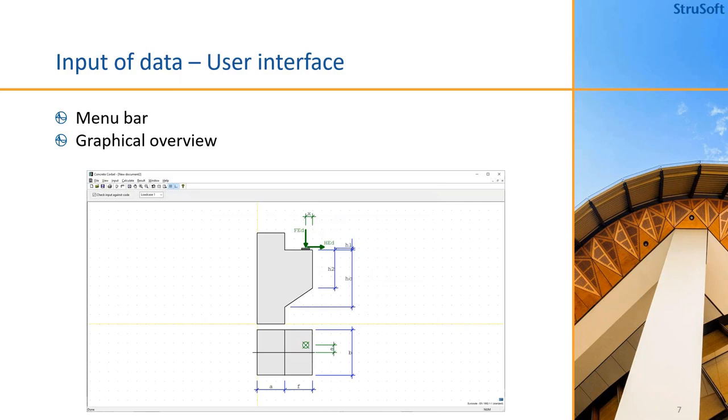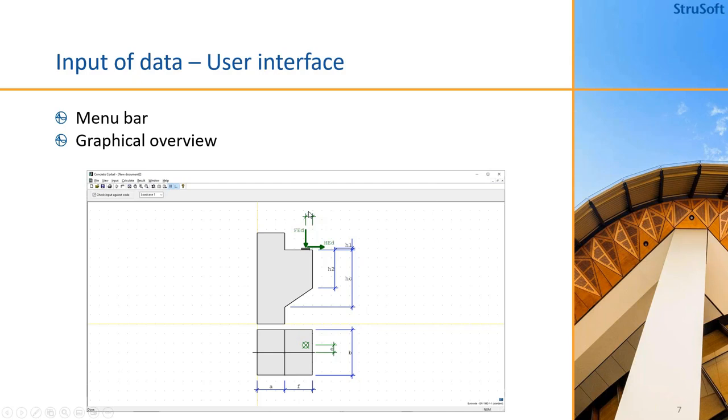When we take a look at the user interface, the main input is the menu bar where we have the input, calculate, and watching results. When we look at the graphical overview of the corbel model with the measurements and the loads, it is also possible, when we have defined the loads, to select the different load cases to see the eccentricity of the load and the size of the load as well.